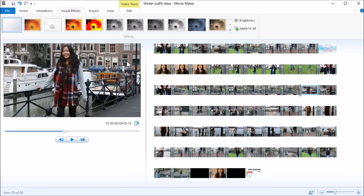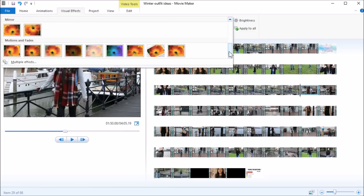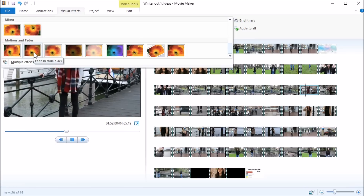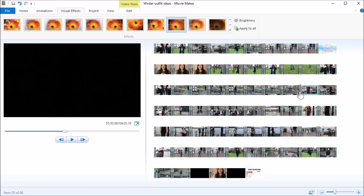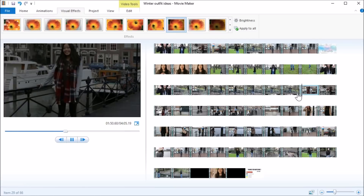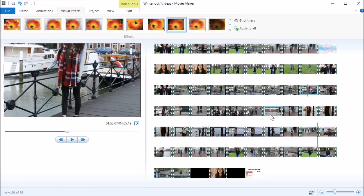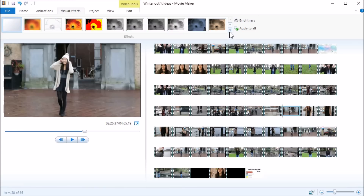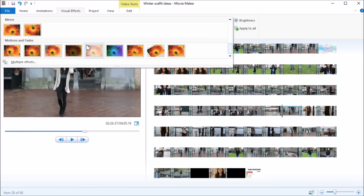I have a bunch of visual effects options and I want to go from black, so I choose Fade In From Black. I'll show you how it looks — here's one clip, then the next clip. I do this with all the new outfits, going to Visual Effects and choosing Fade In From Black.